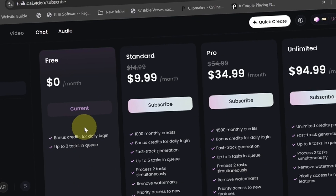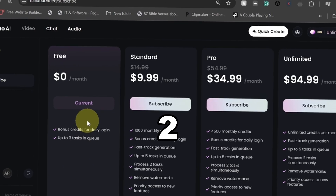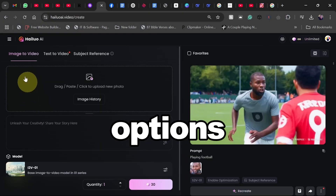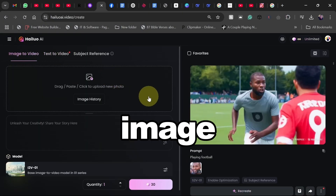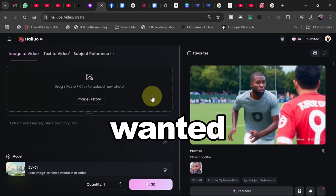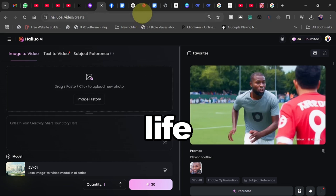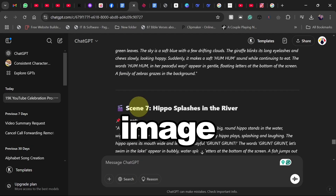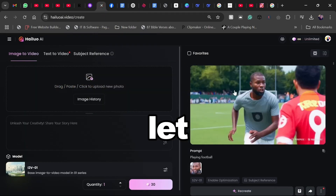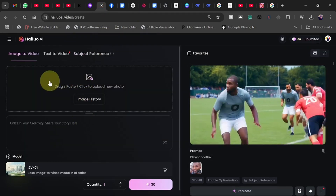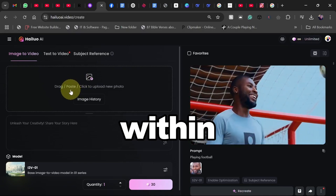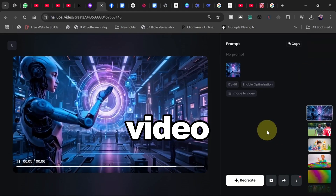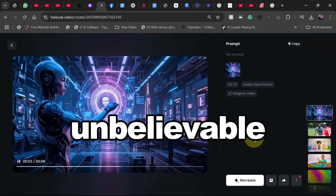You also get full access to all the AI-powered video creation tools. Step 2: exploring Hyluo AI's three video creation options. Number one — Image to Video. Ever wanted to bring a static image to life? With this feature, you can upload an image, provide a short description, and let the AI work its magic. Watch as I upload an image and within seconds — boom — a stunning animated video is created. Unbelievable, right?